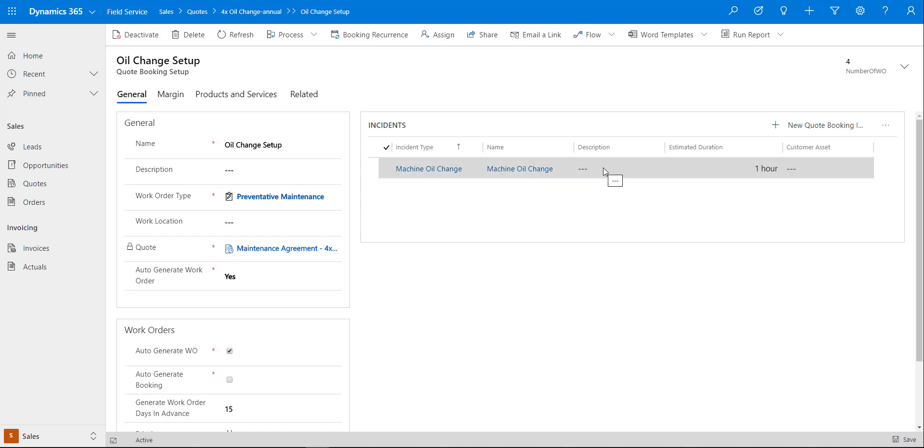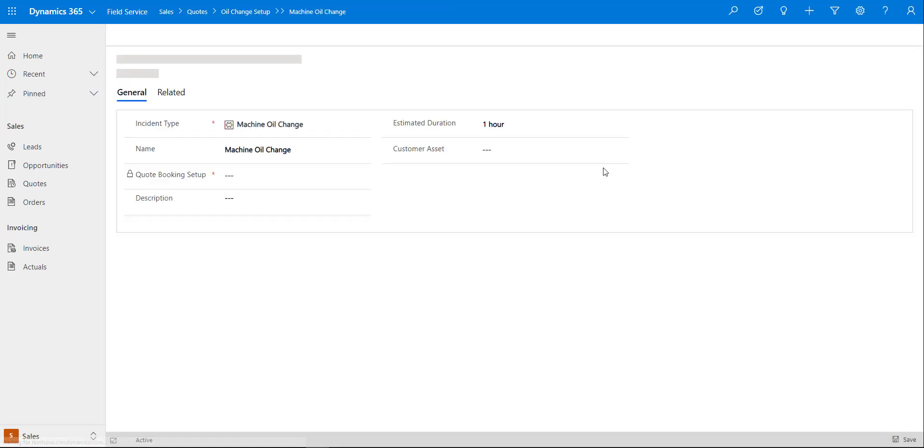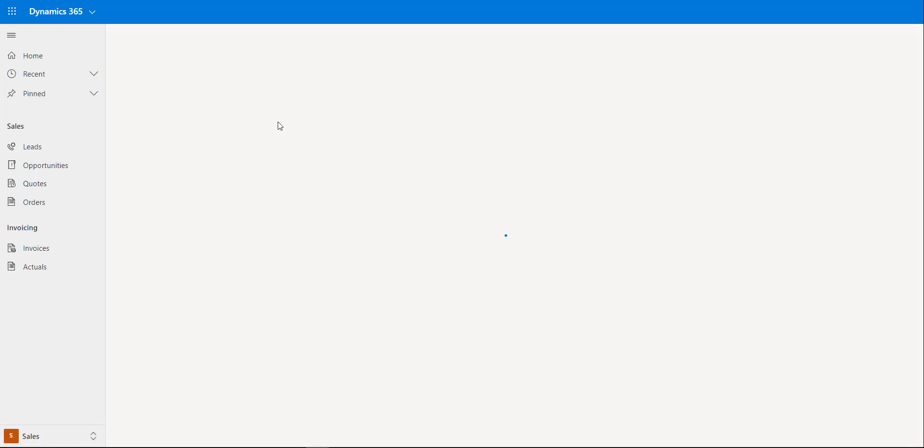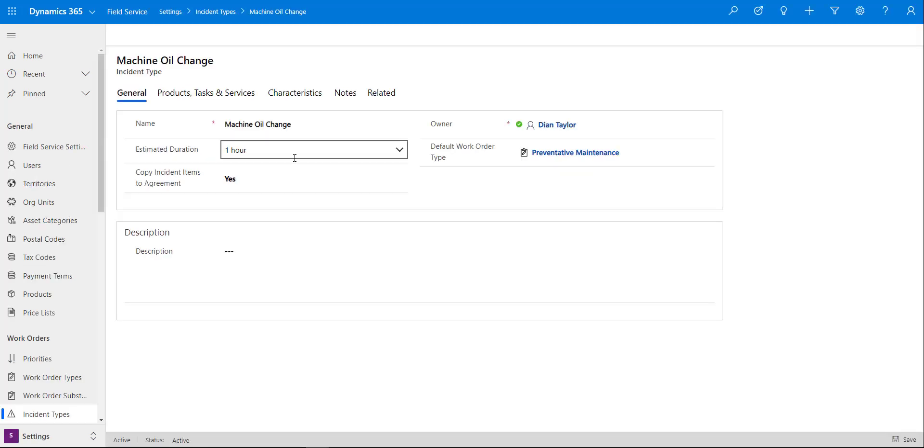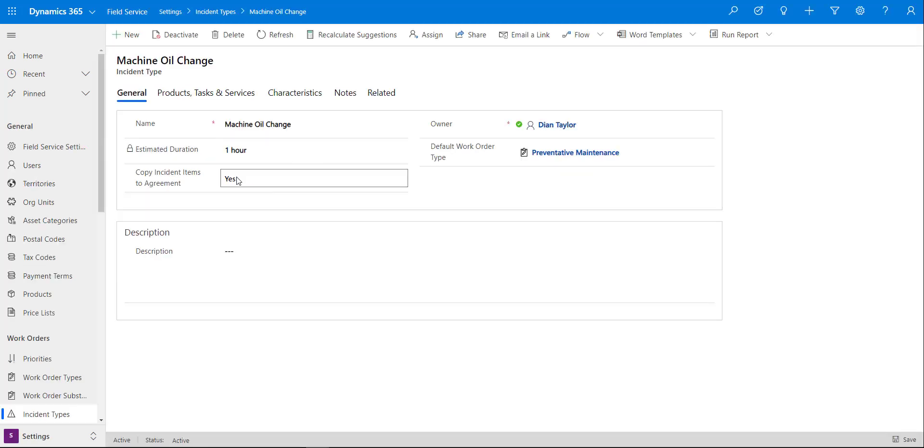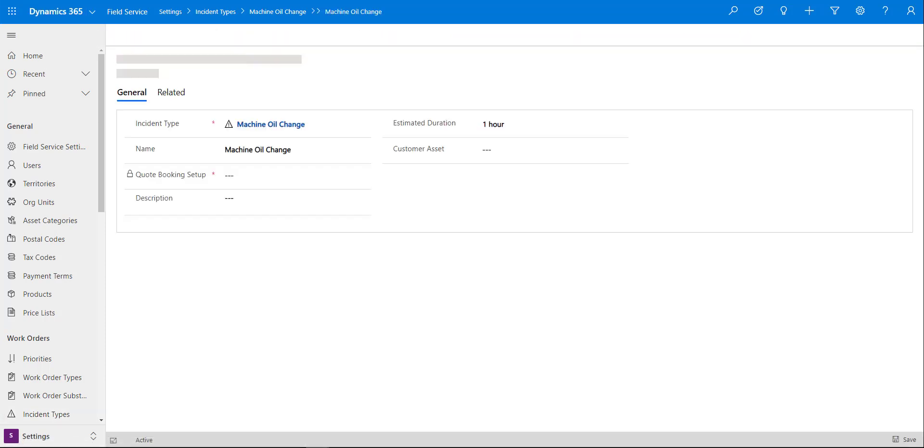Once you've done that, that's where you can go ahead and now add the incident. This is really then looking at the incident types that you have in your instance, and the other thing that you want to make sure of is that your incident type is actually configured to pull the products and the services over to that particular agreement. That's what this yes means. You got to make sure that your incident type is configured that way, because otherwise you will not see that.